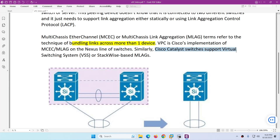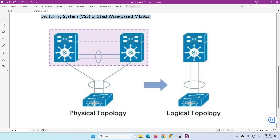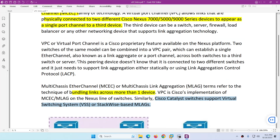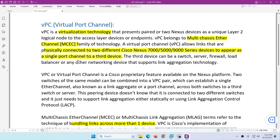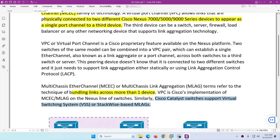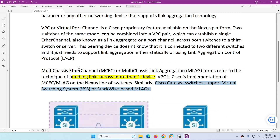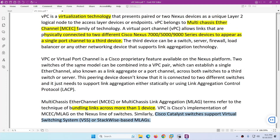Similarly, Cisco Catalyst switches support Virtual Switching System (VSS) and StackWise — two technologies we discussed previously. So now you get the idea of what VPC is: it is a virtualization technology that combines two switches to look like one to another device and configure EtherChannel. This technology is also called Multi-Chassis EtherChannel. That's it.